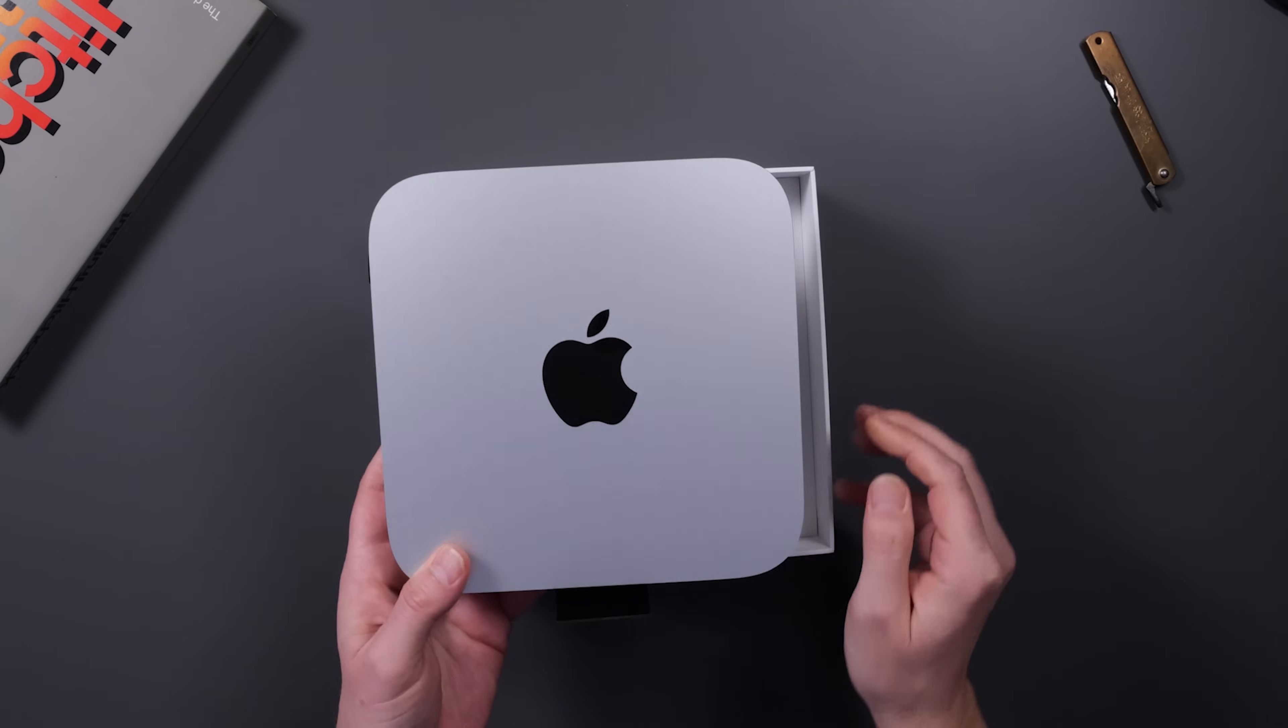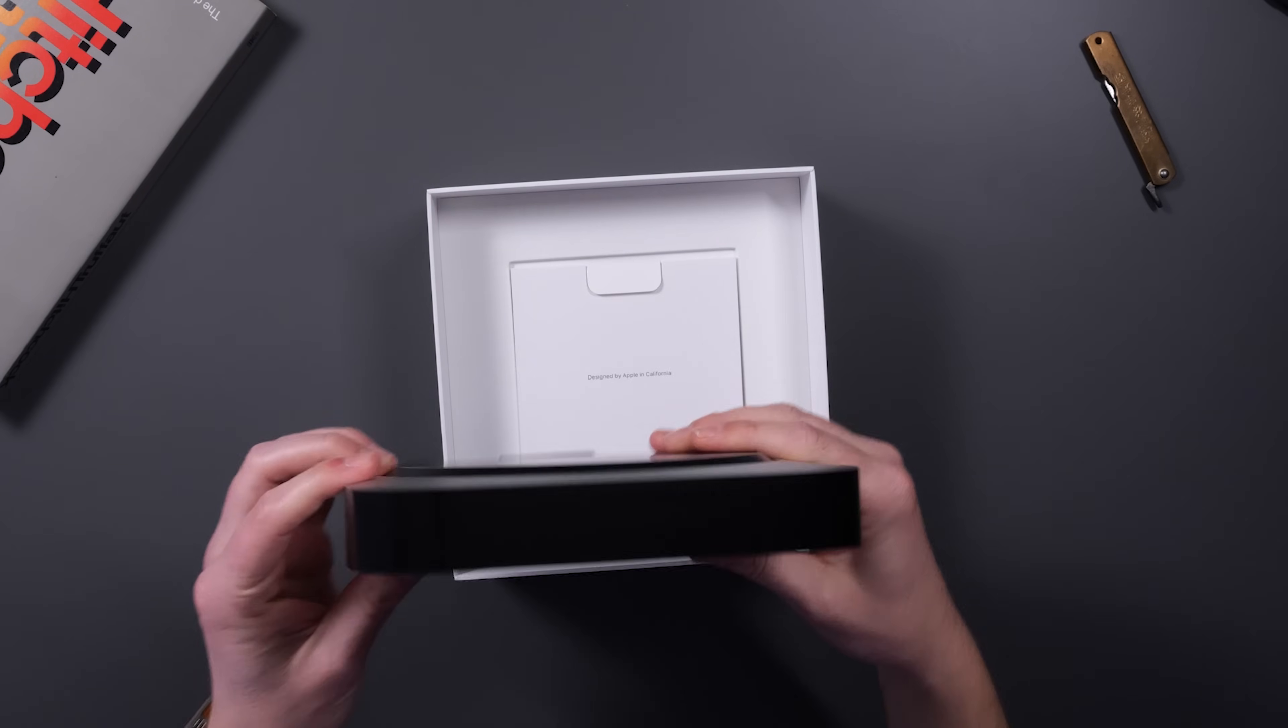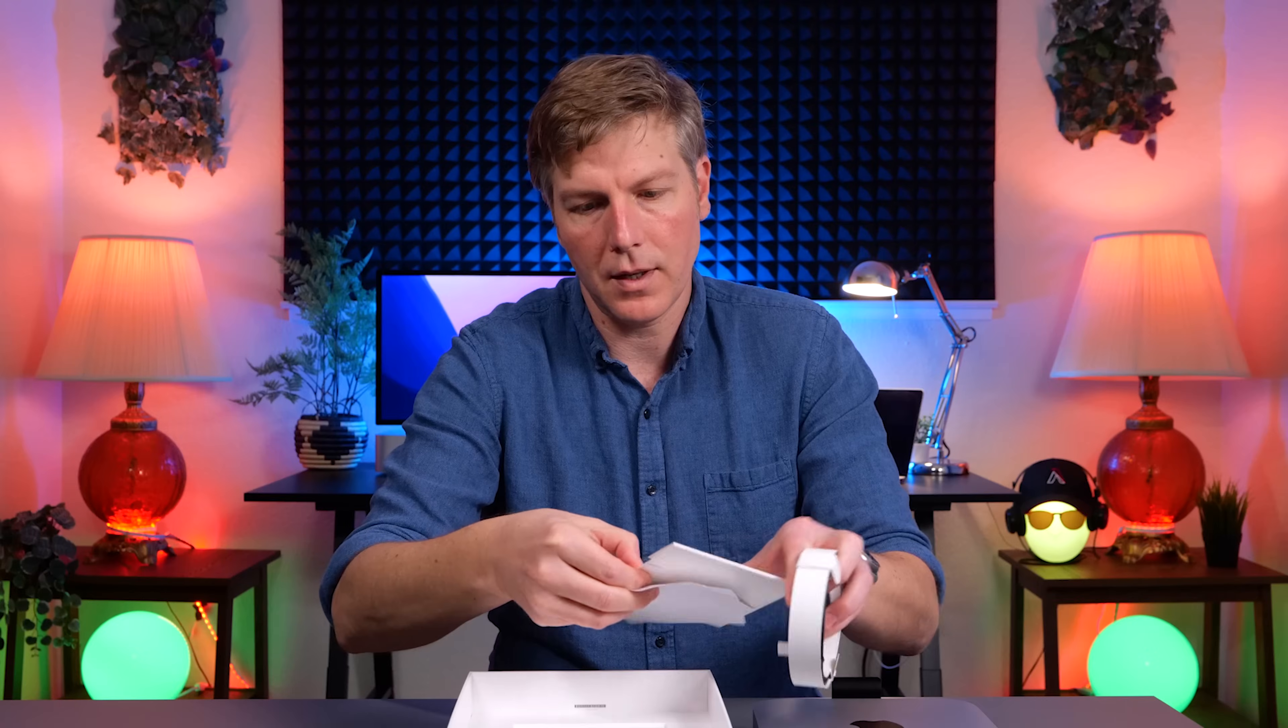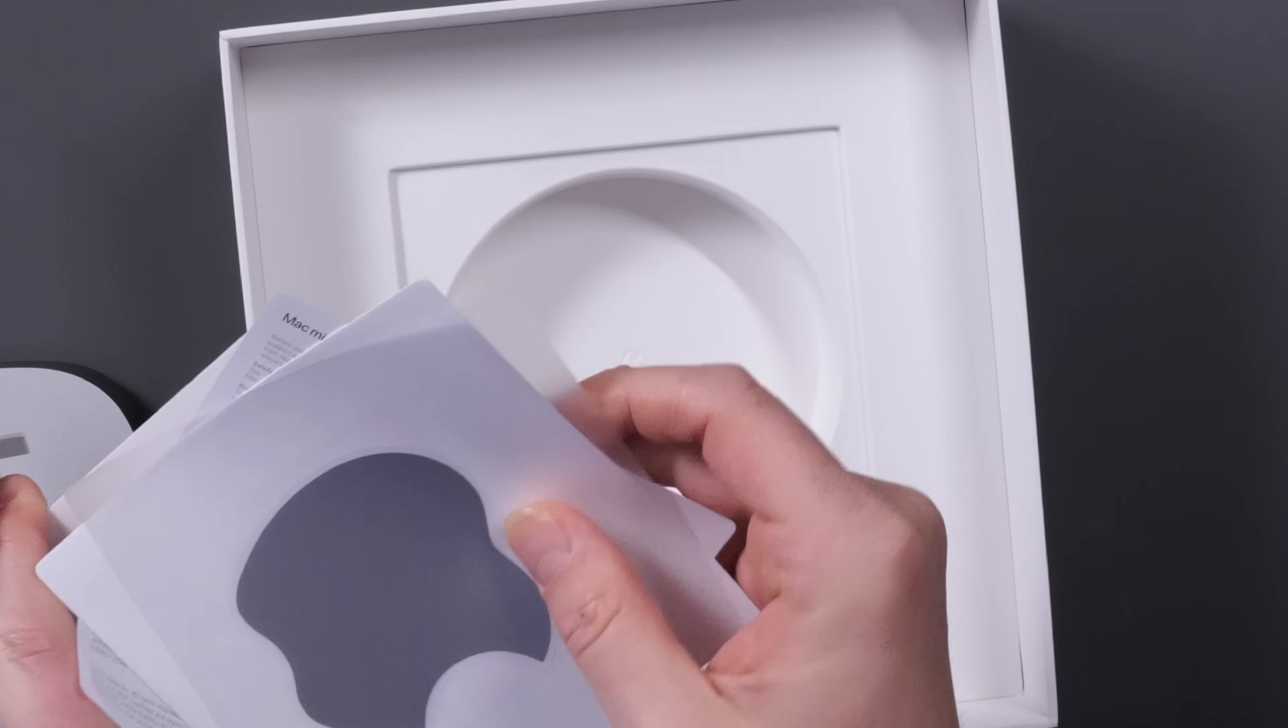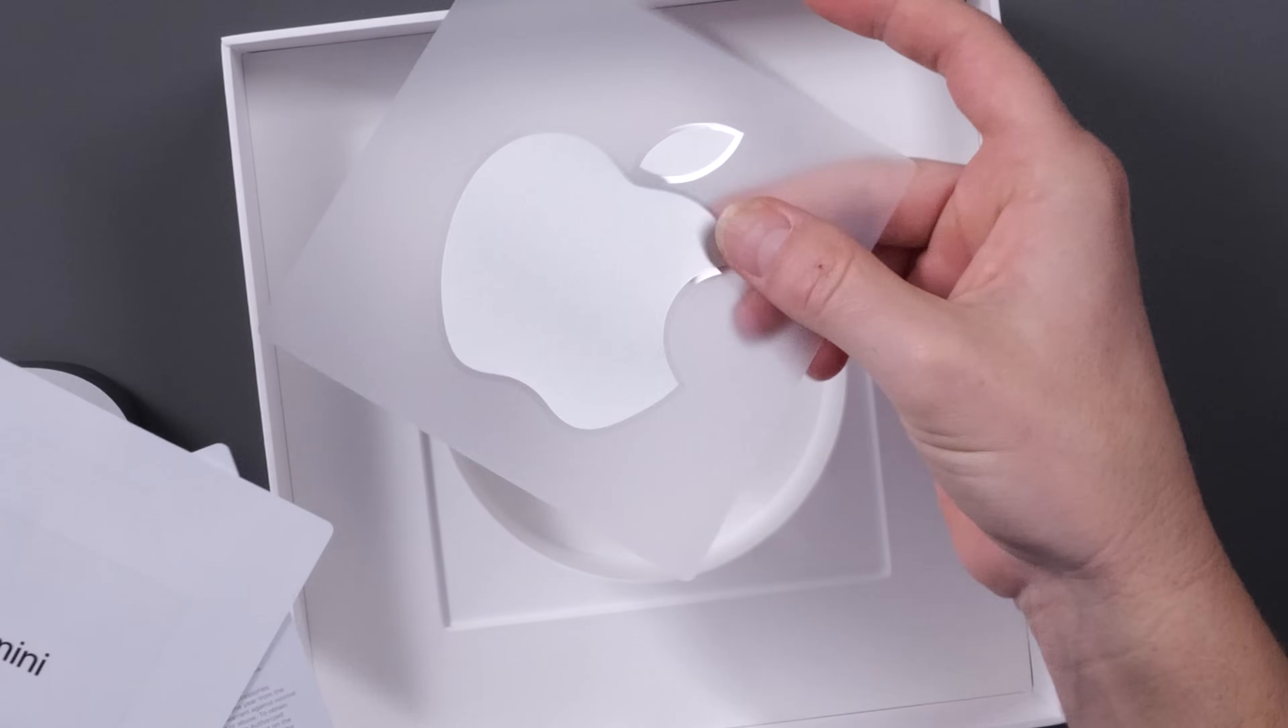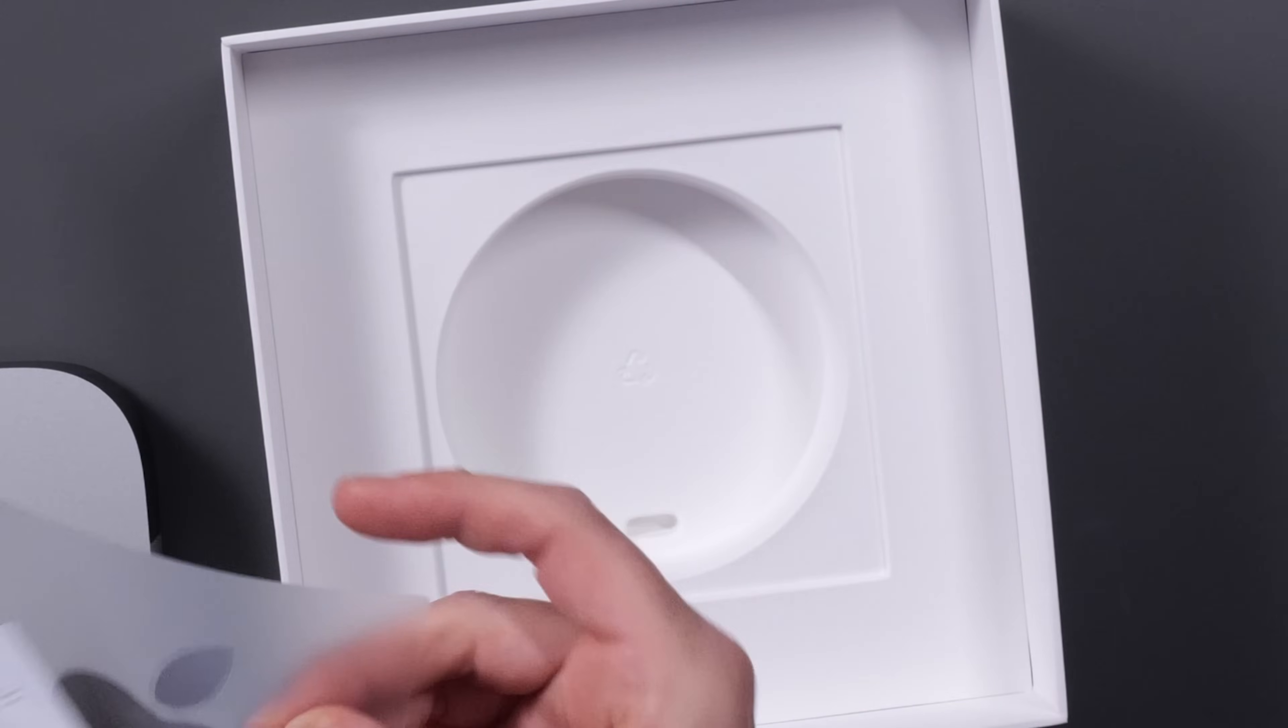All right, here's the M2 Mac mini. No stickers, one big silver sticker. That's nice. That's a keeper.